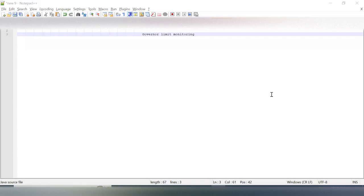So today we are going to talk about one of the very interesting and important topics — that is governor limit monitoring. Governor limits we have already discussed in the previous session. Today we are going to talk about the monitoring.